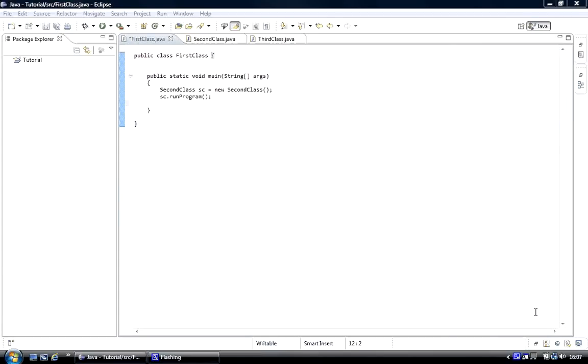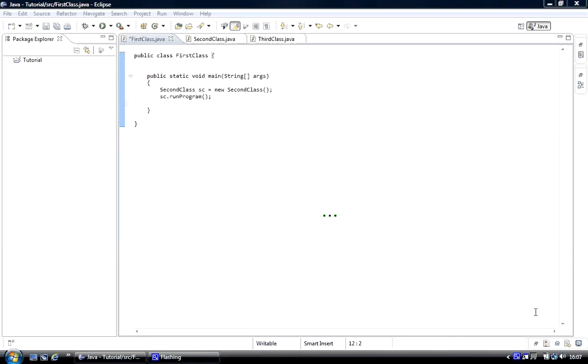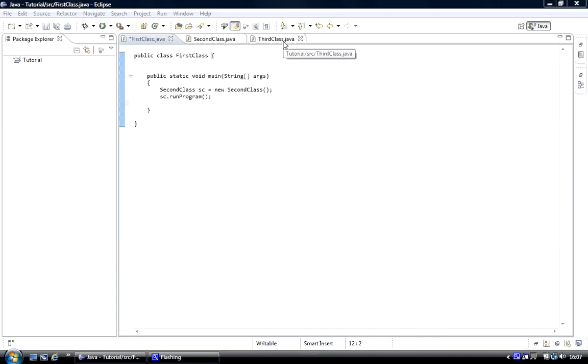In this tutorial we looked at creating three different instances, it's called instantiate, that's the word you use in programming, of the third class. The third class is a prototype and you can make as many copies as you want of it.